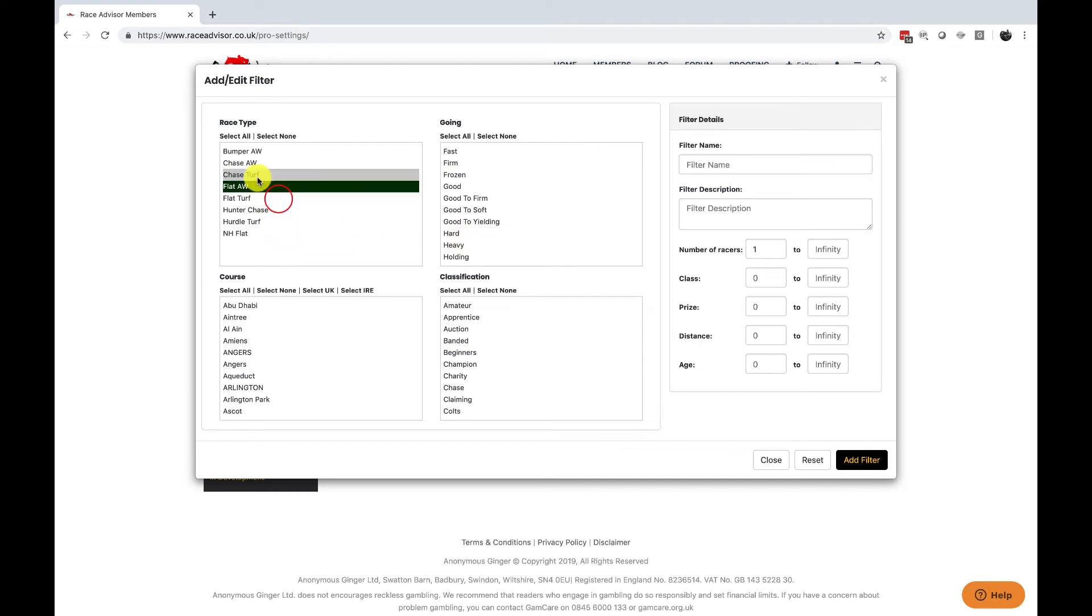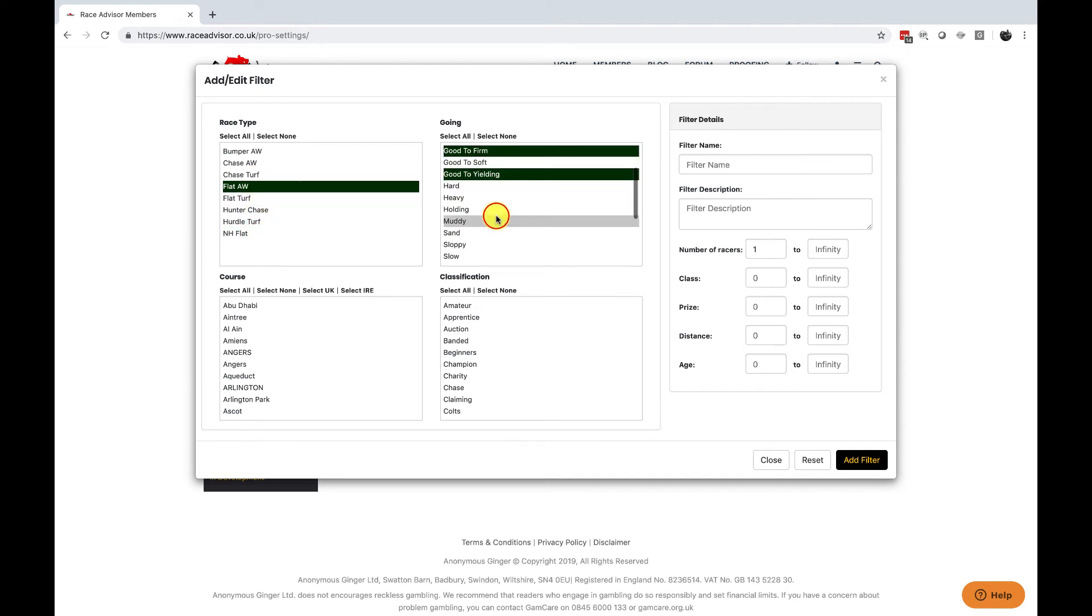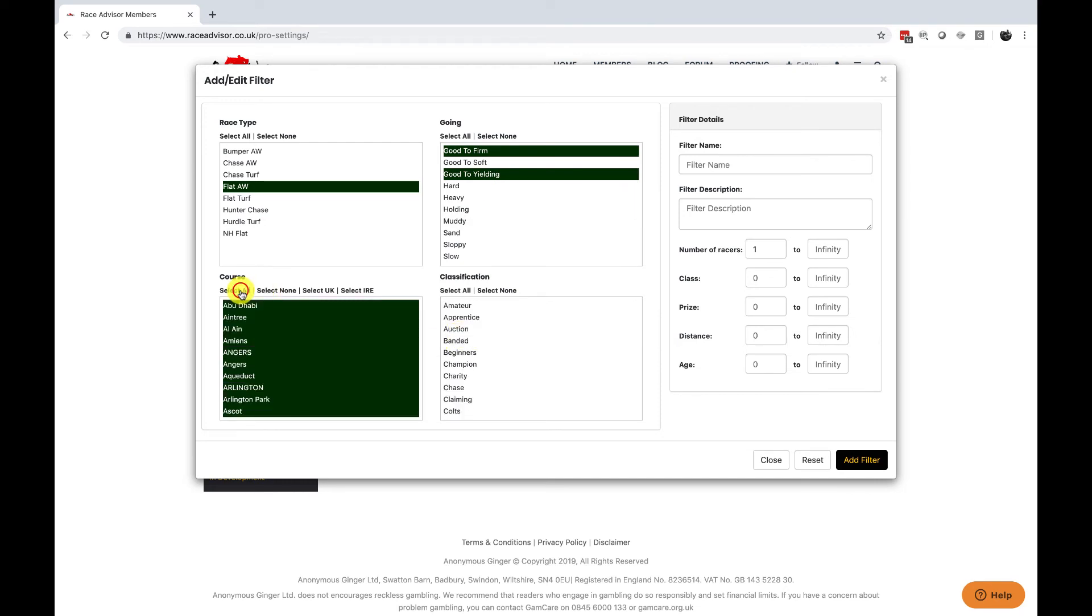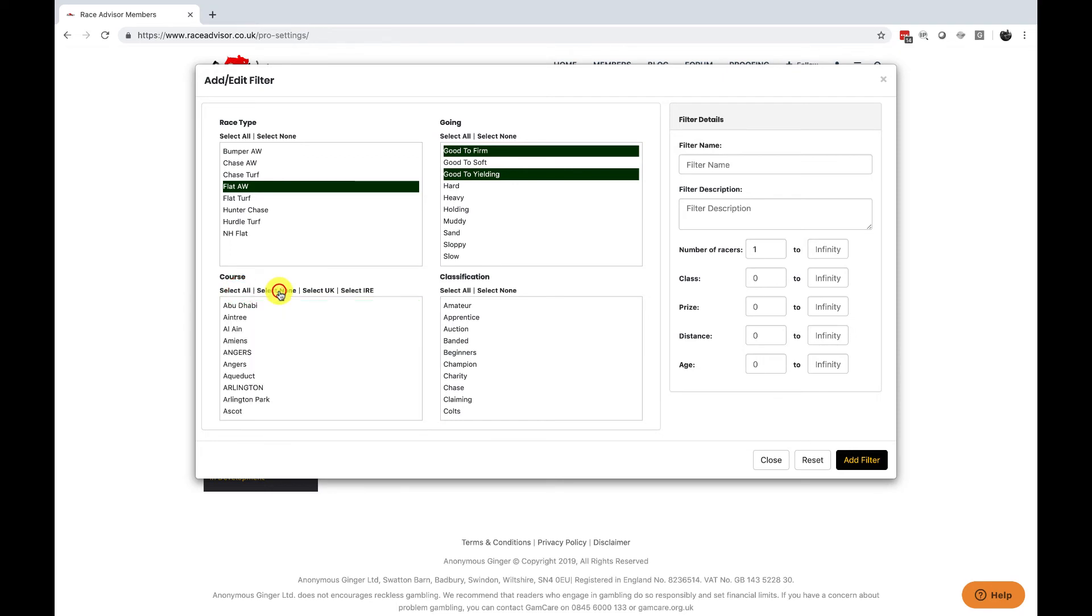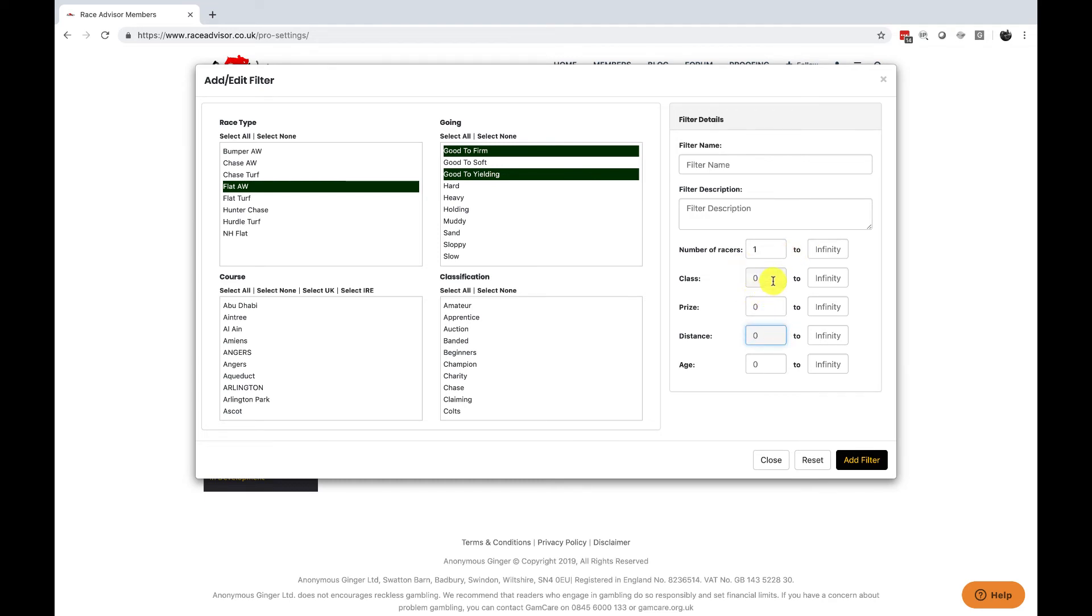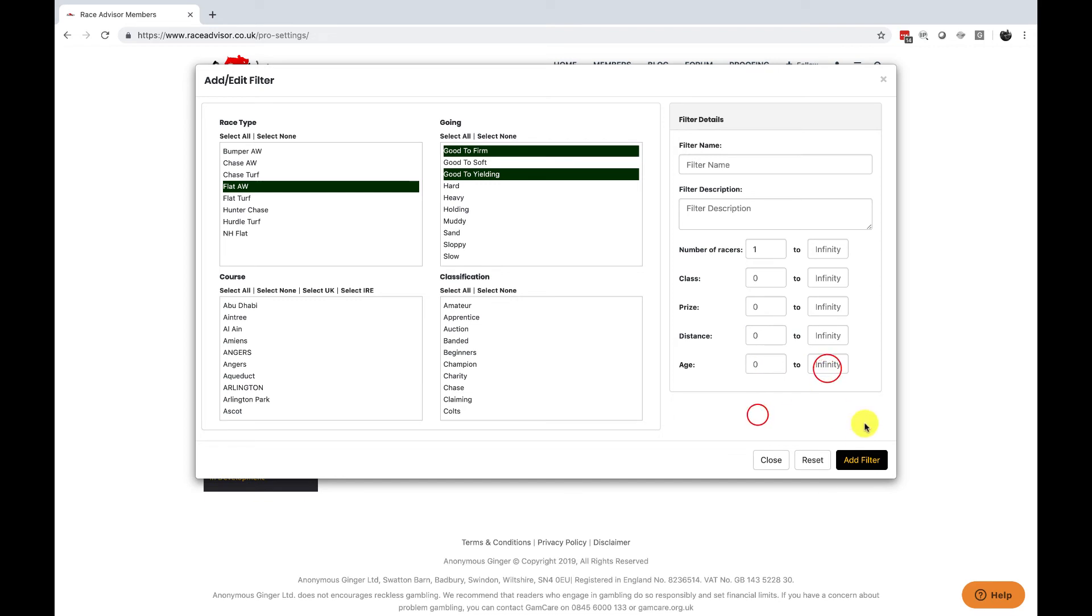We could do flat or weather. You can choose multiple factors, different ground conditions, specific courses or specific classifications. You can also select all, select none and in courses you can select UK only or Irish only. Choose a filter name and a filter description and then there are some extra settings here should you wish to have conditions for number of races, class of race, prize money in race, the distance of the race which can be entered as yards, miles or furlongs. However we recommend always using yards or an age range and then add your filter.